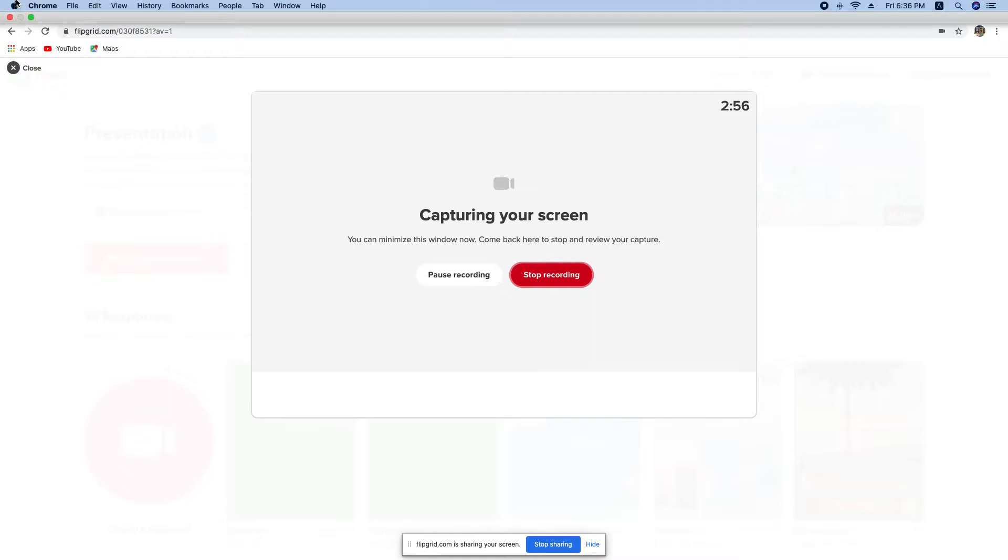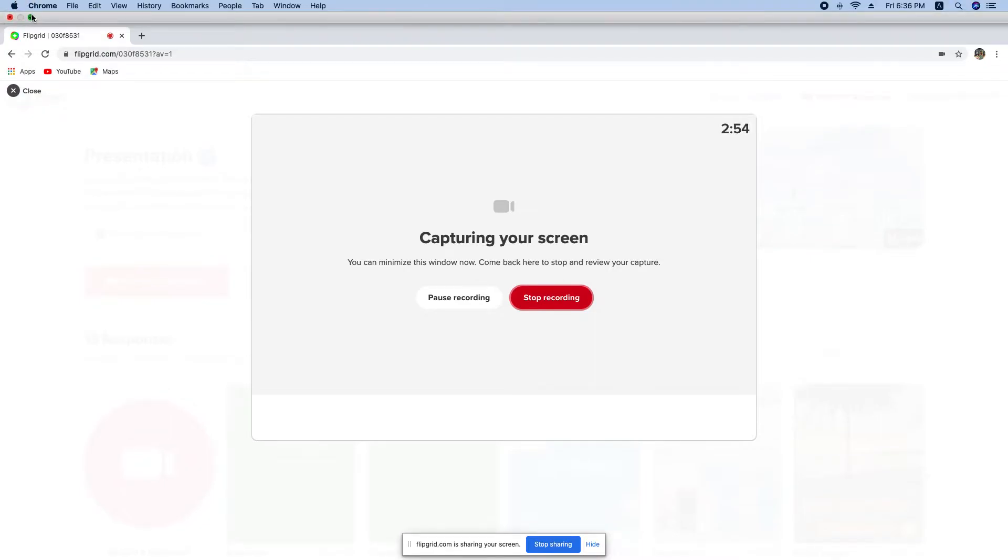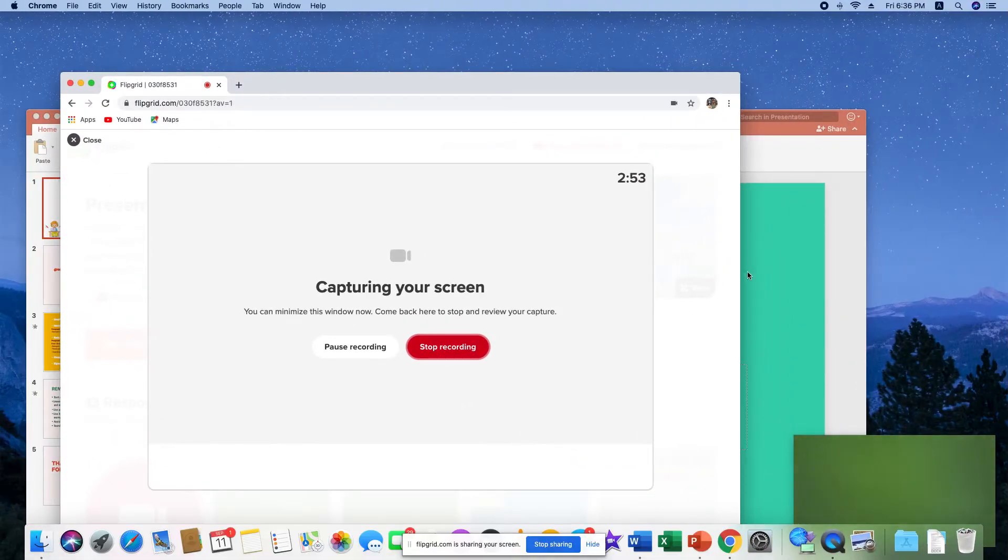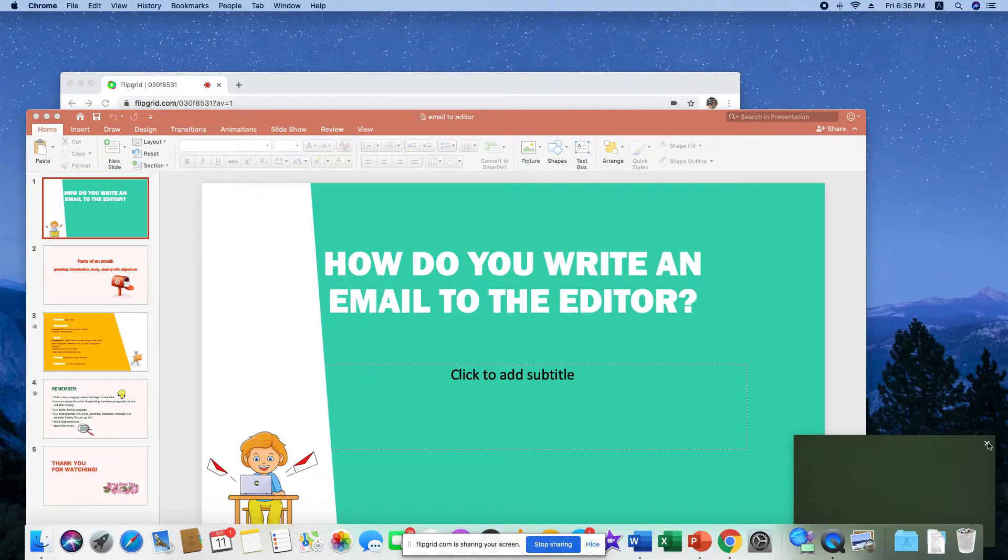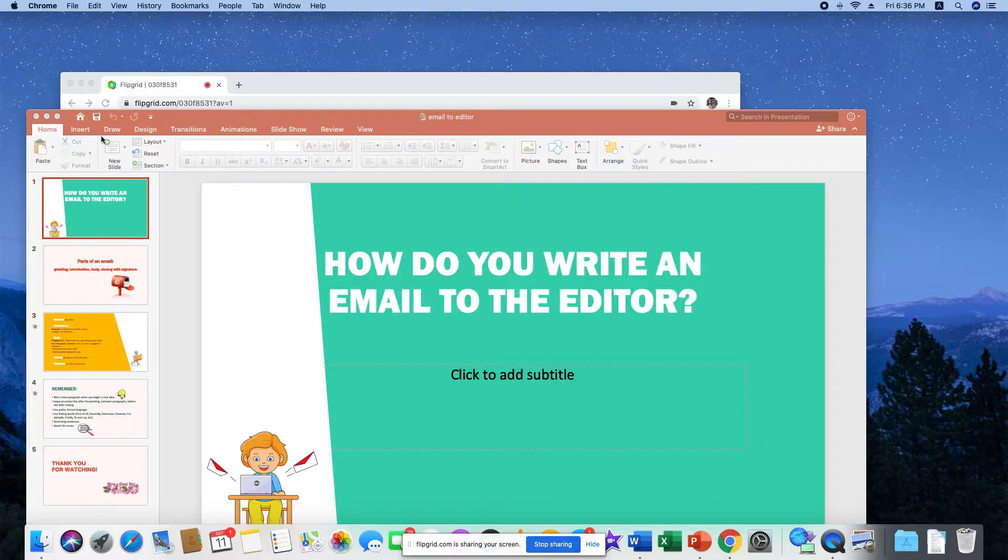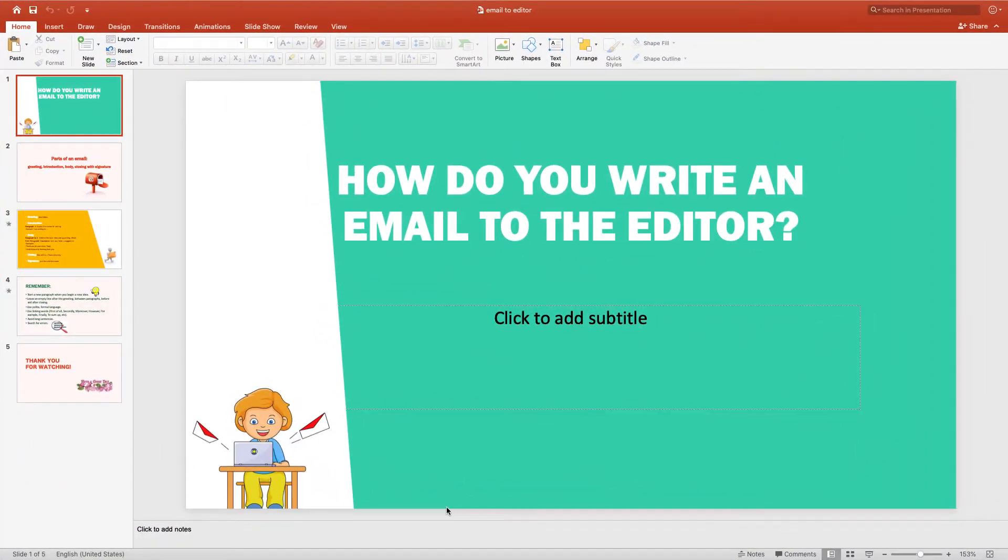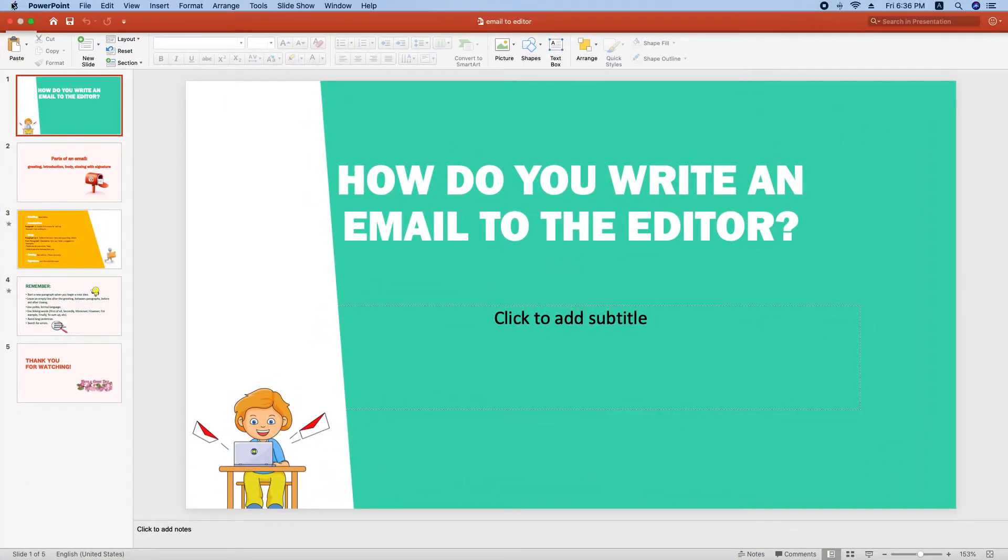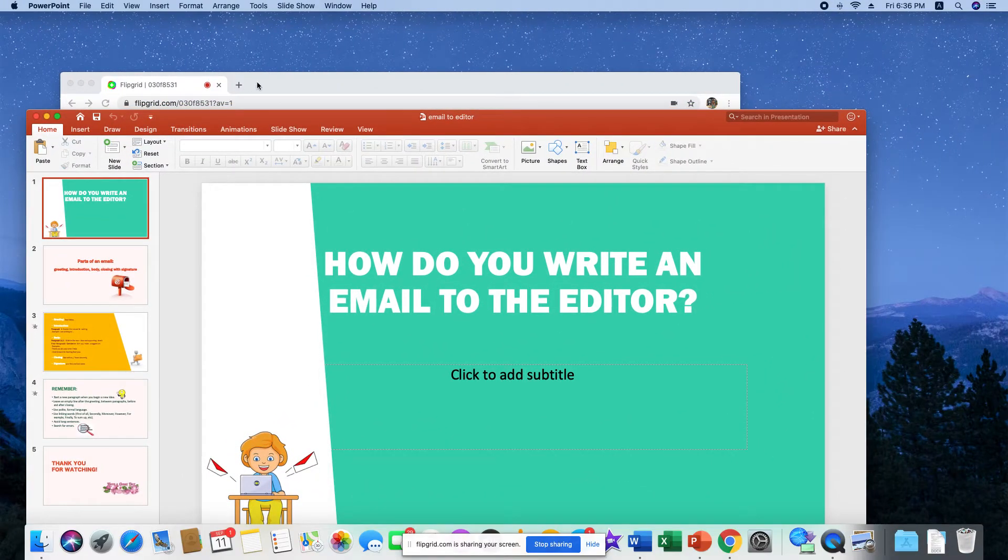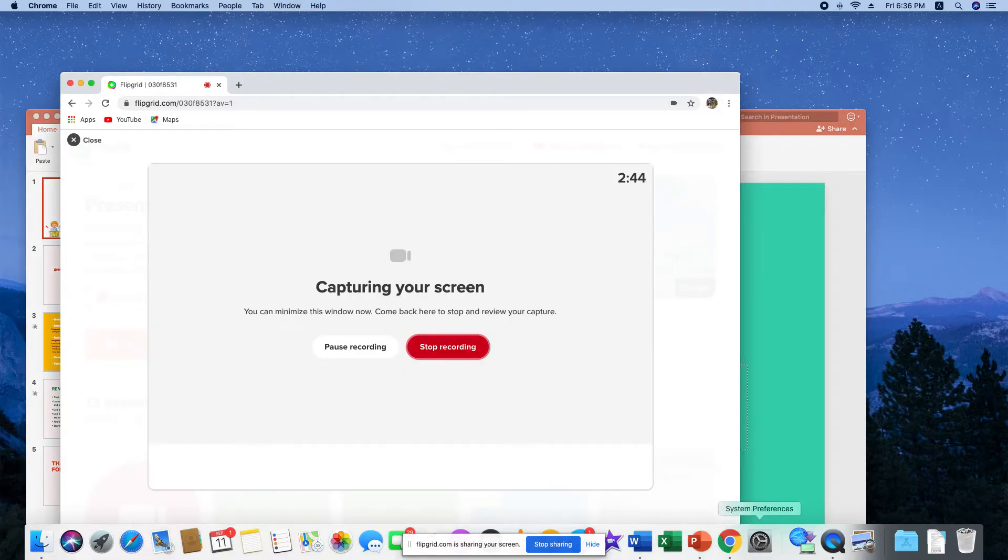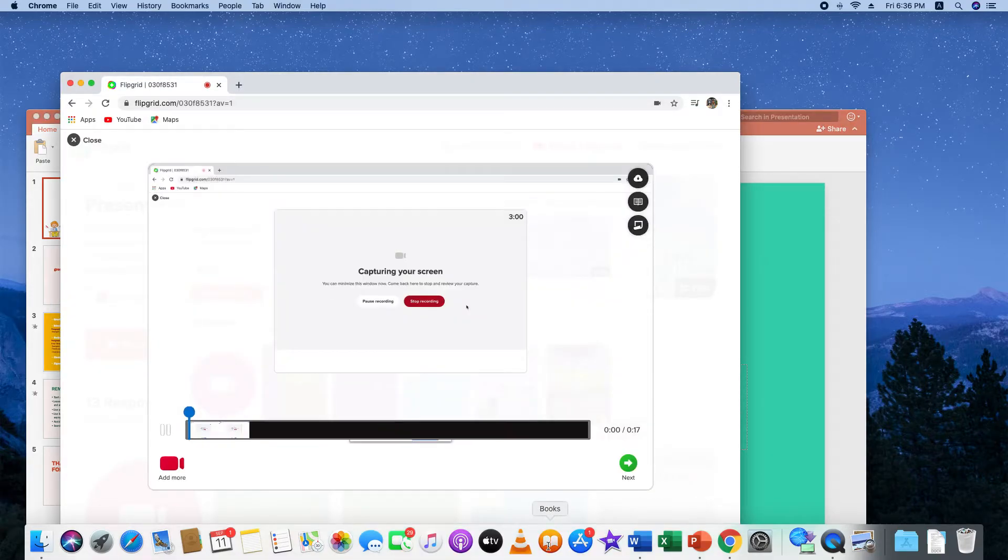So now go to your presentation. You can close this window. Okay, and then start presenting your slides. And when you're done, you can click stop sharing.